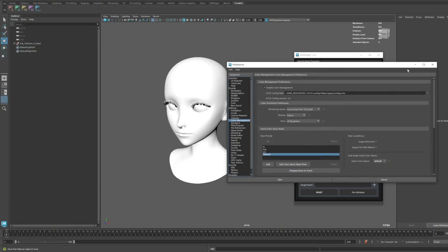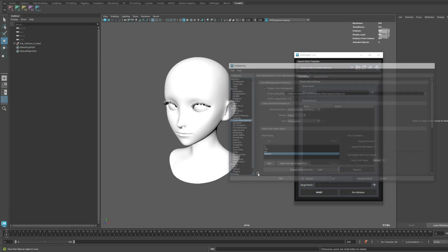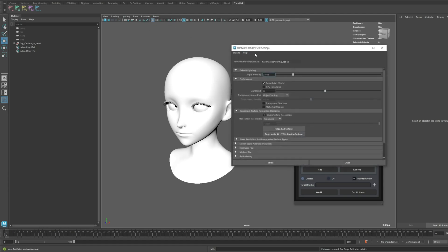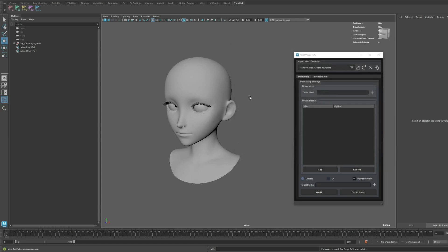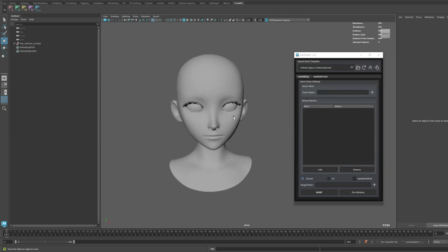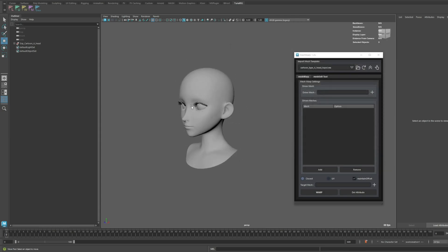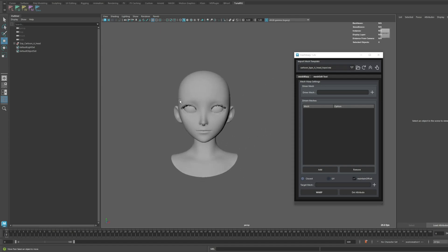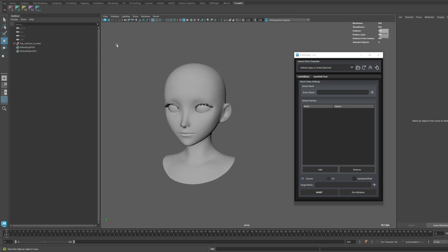I'll change the color space to legacy and lower the light intensity in the viewport renderer. Now, in previous versions, many of you likely had difficulties applying the base textures and shaders for MetaHuman.